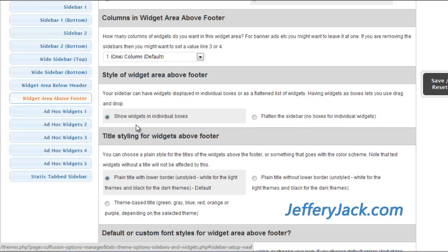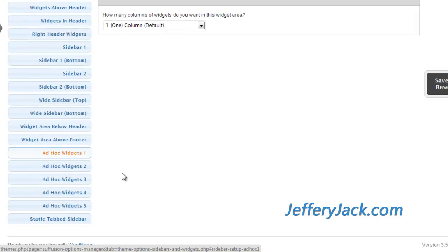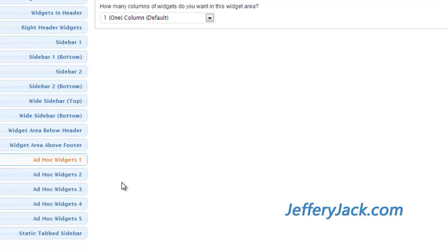There are five ad hoc widget areas available for use. These ad hoc widget areas are extremely important because they can be placed in your pages and posts using shortcode. These ad hoc widgets can function in a variety of ways, allowing you to create something once and quickly place it on multiple pages and posts. If that information ever needs to be modified, all you have to do is modify the one ad hoc widget and it's adjusted site-wide.